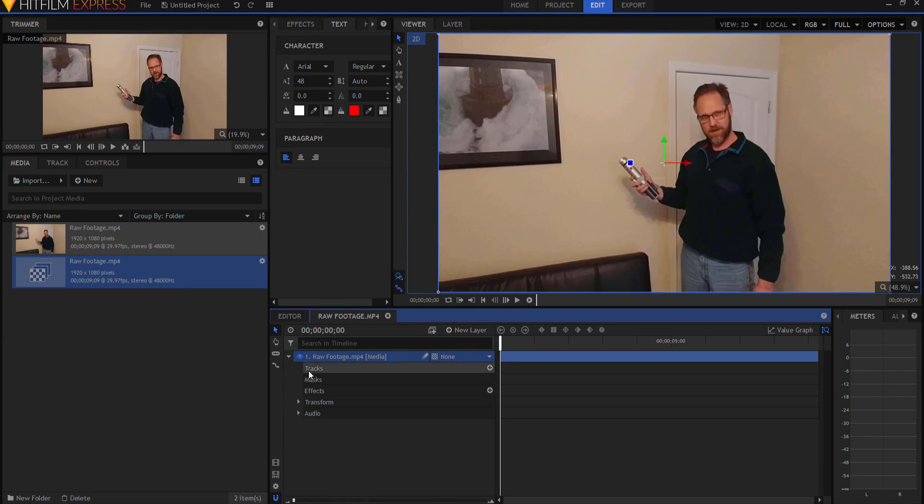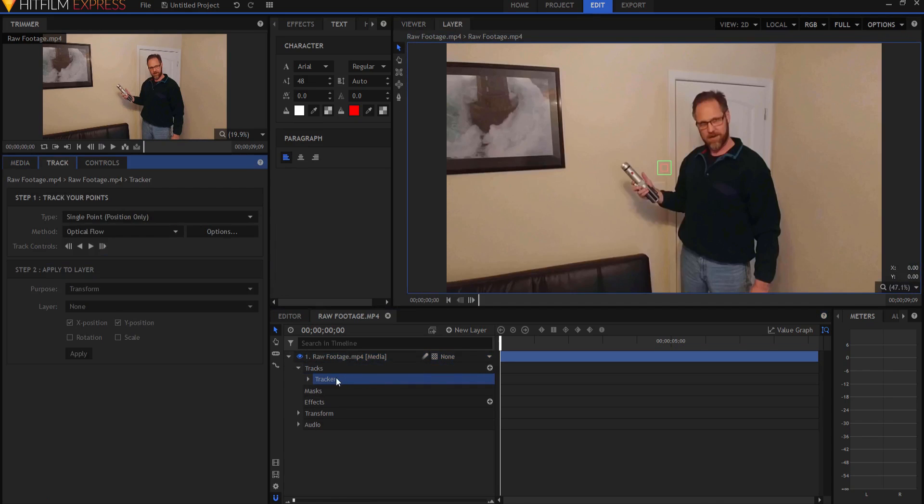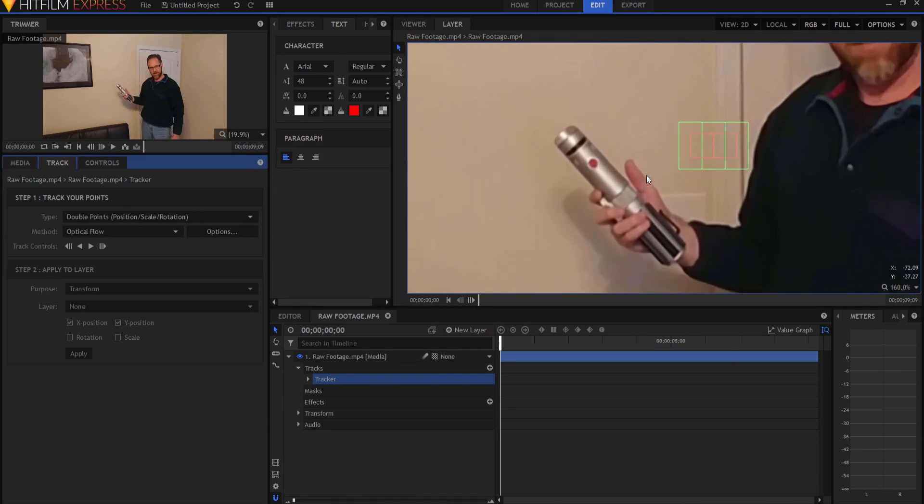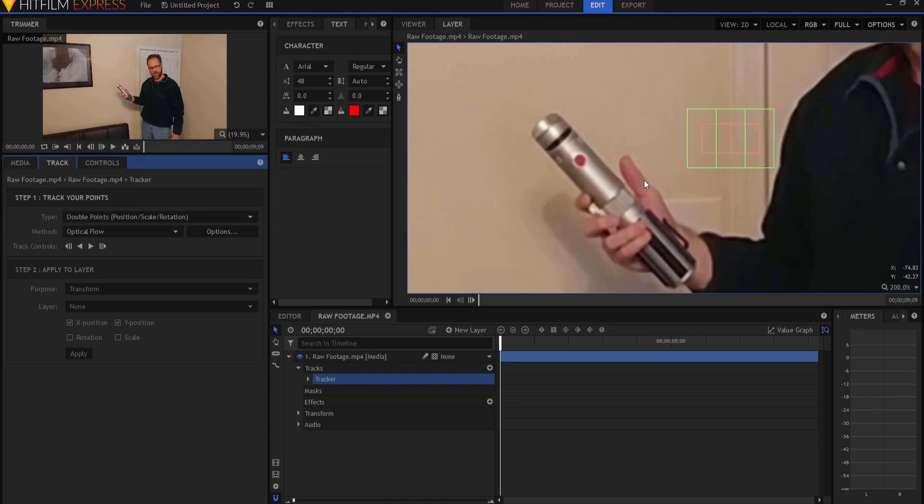So here's how it's going to happen. I'm going to create a new tracker and I'm going to make it a double point track. Yes, you heard that right, a double point track. I'm going to move in using my mouse wheel.